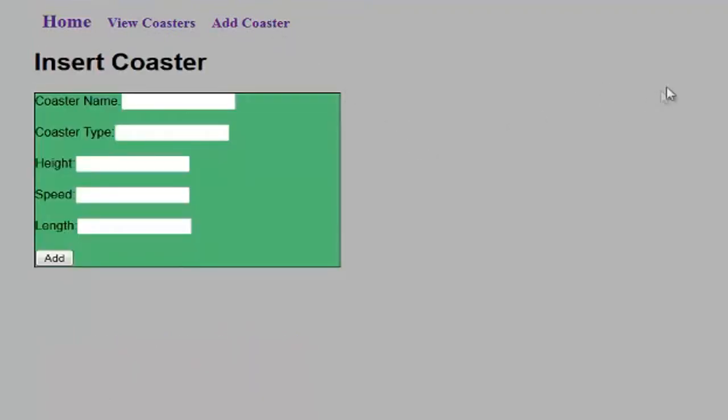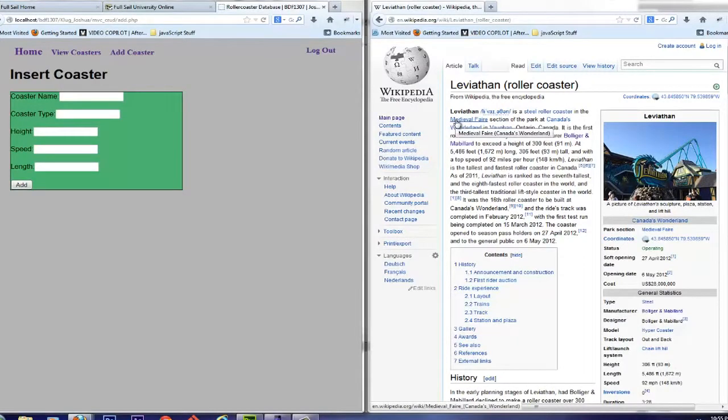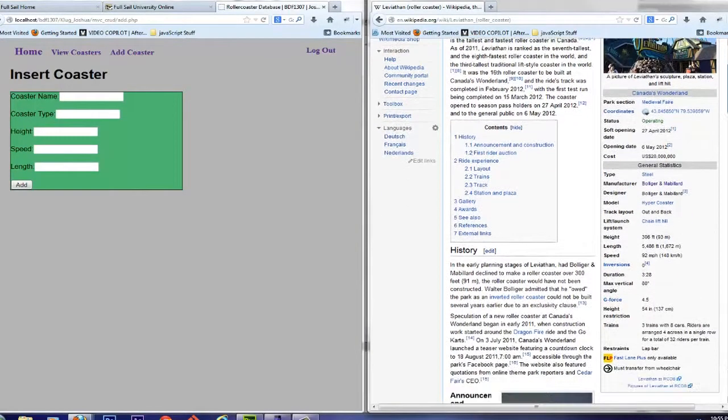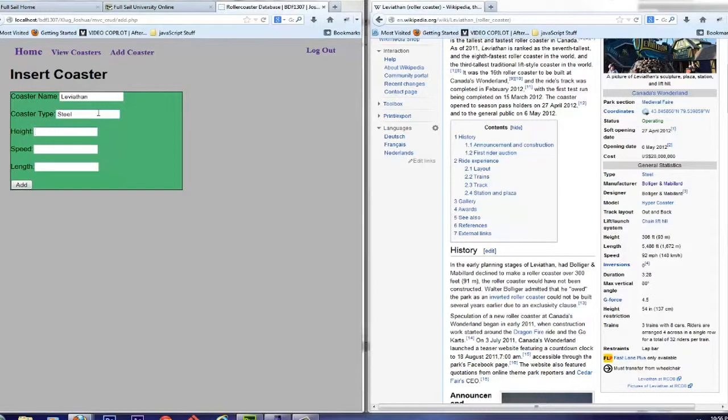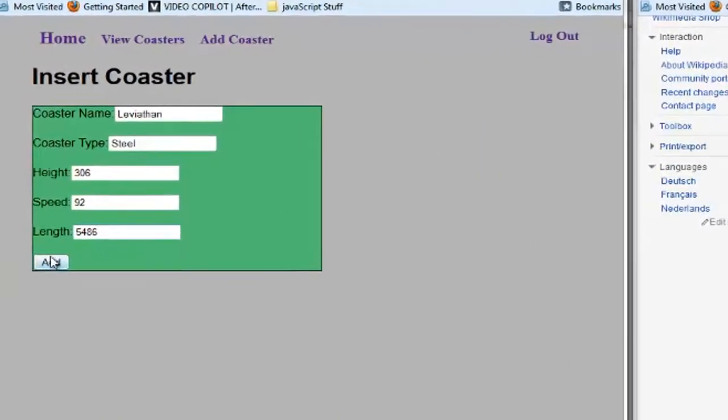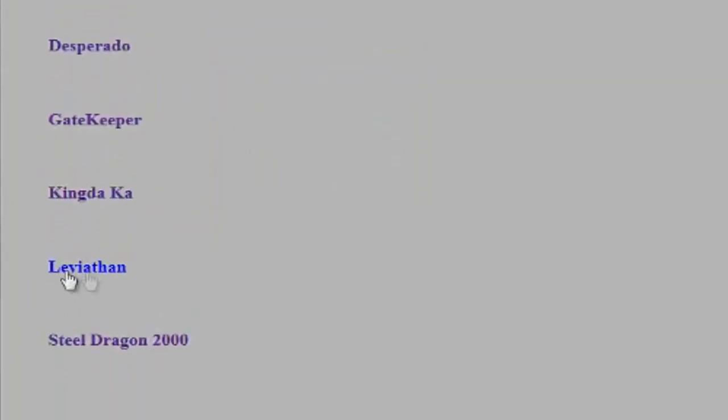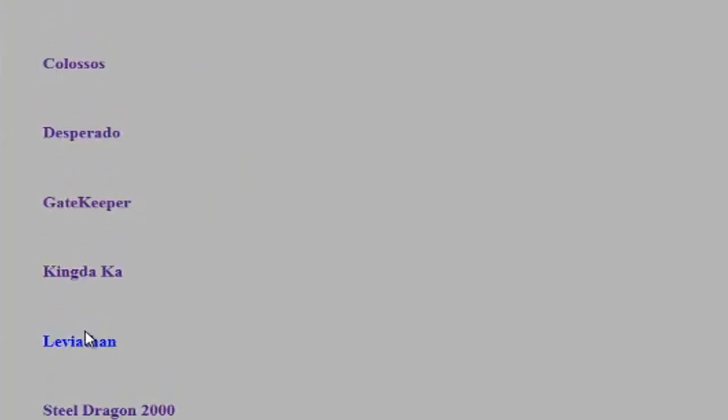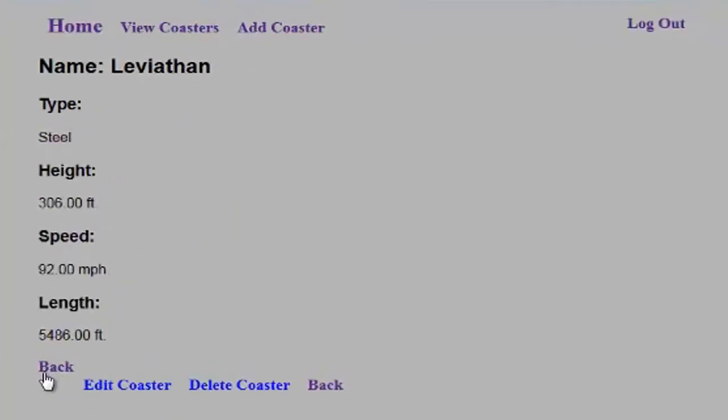So now we got the insert coaster or add coaster information here. Let's go ahead and slide this to the side. And as you can see, I conveniently have the Wikipedia page open for the Leviathan roller coaster. Let's go ahead and get the information put in there. Let's go ahead and click add successfully inserted. So we've successfully inserted. Now if we go back to view coasters, you see there's Leviathan brand new entered in. And check the information. There it is. Works great.